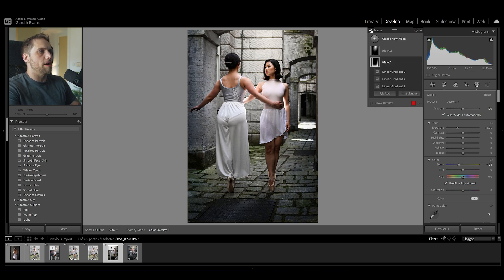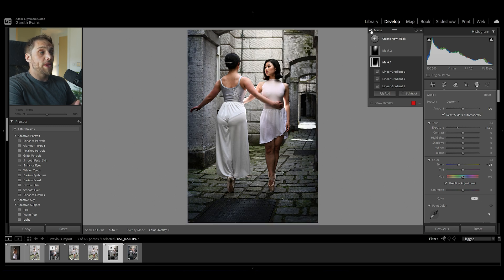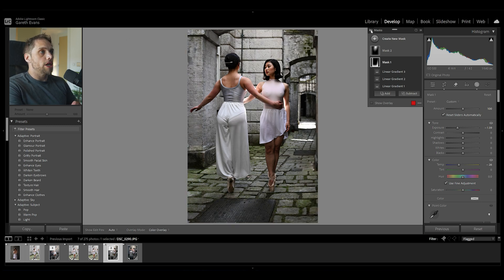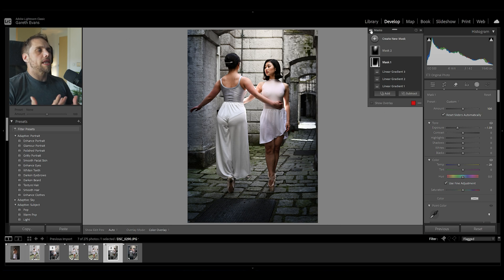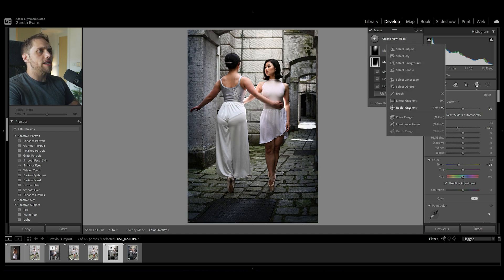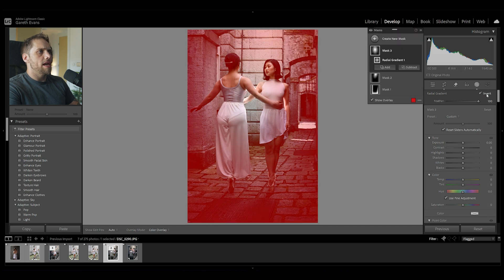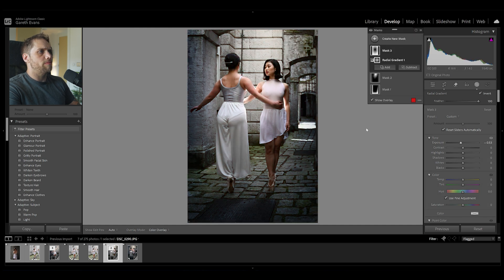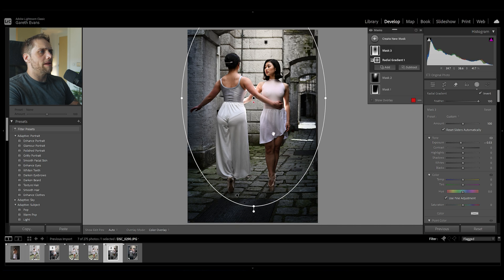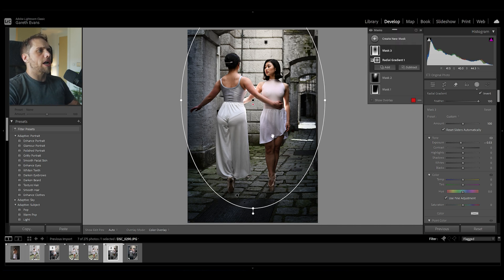If I turn off all these masks — which I can do by clicking and holding on this eye icon here — you can see just how much this is affecting the image. Essentially all we're doing is a bit of dodging and burning: shaping that light using some shadow and some brightening in certain areas, just adjusting those exposure values and a little bit of white balance as well. But it's making quite a big difference to the image. Let's create another mask — a radial gradient — a reasonably large one over our subjects. I'm going to invert this and bring that exposure down, creating a little vignette feel and enhancing those darker areas around our subjects.